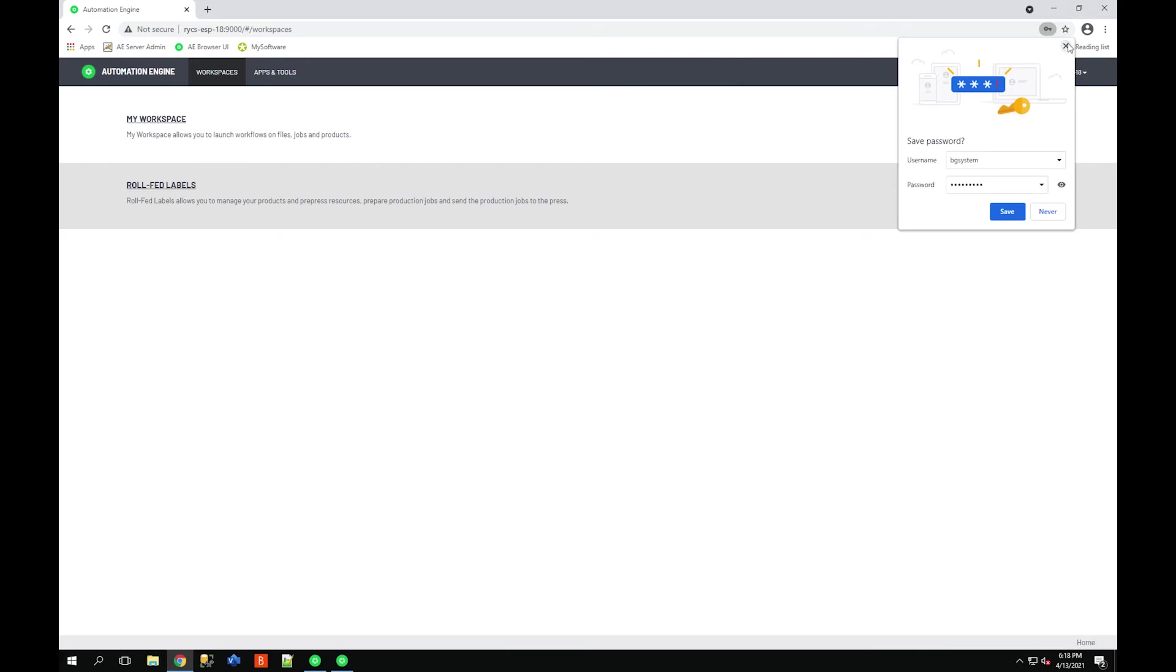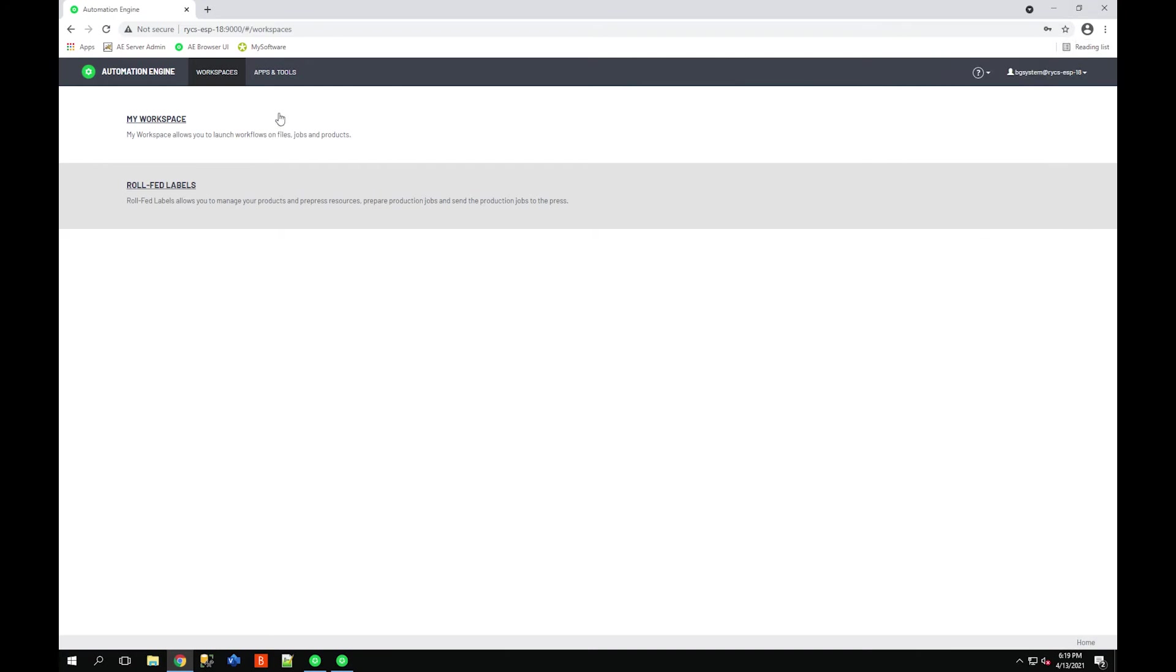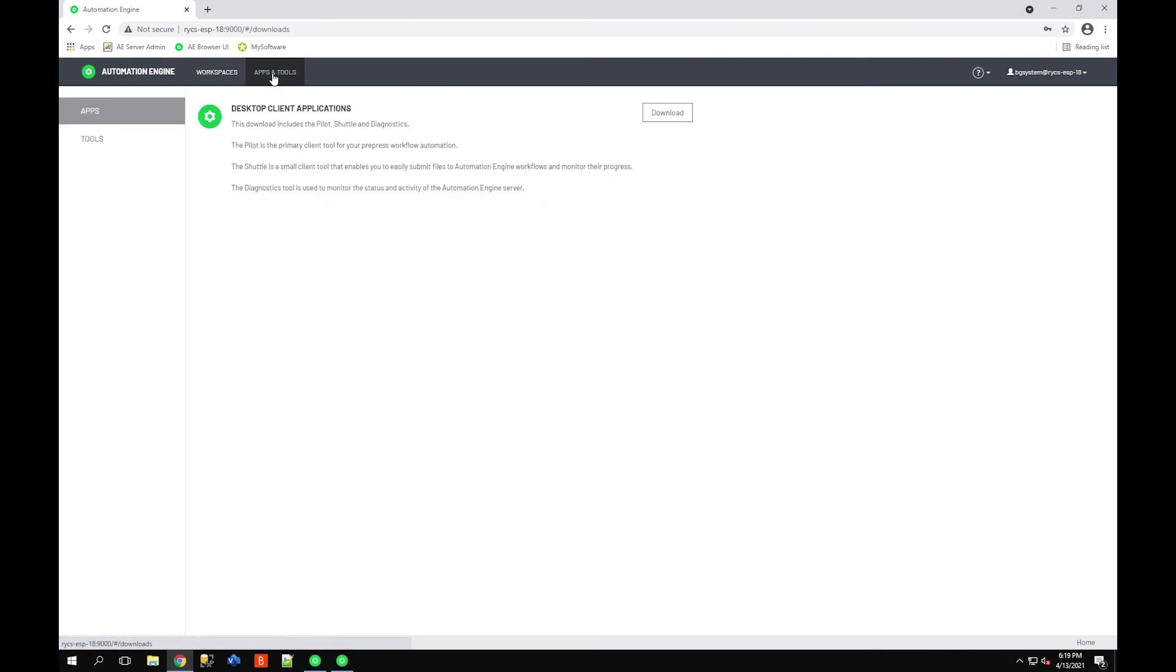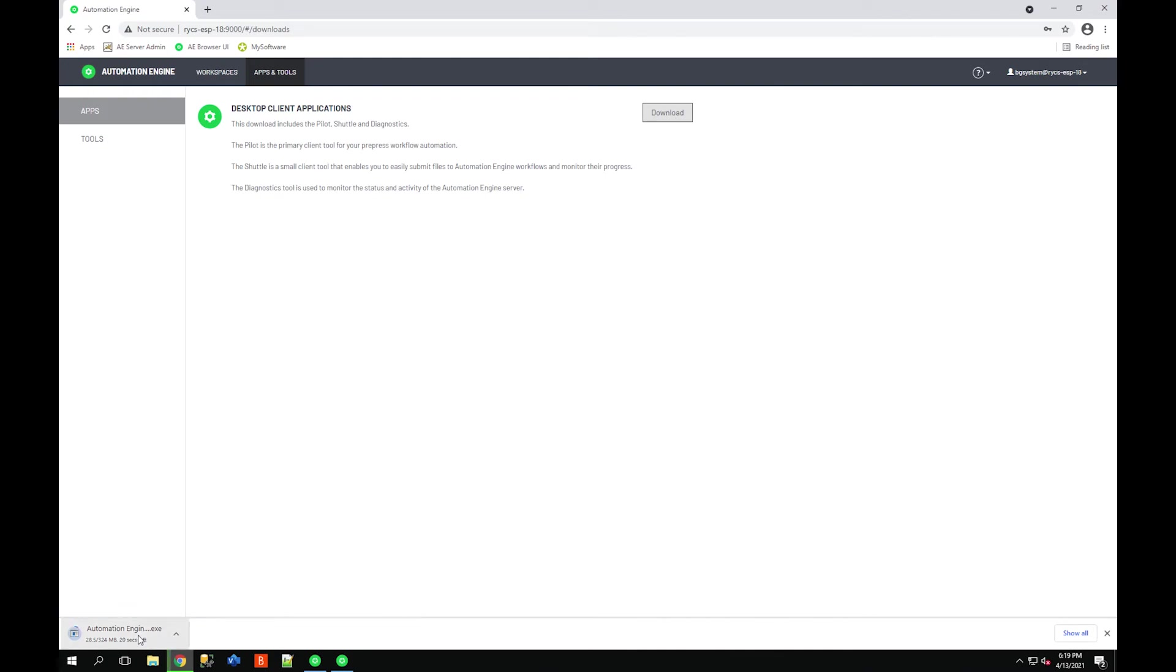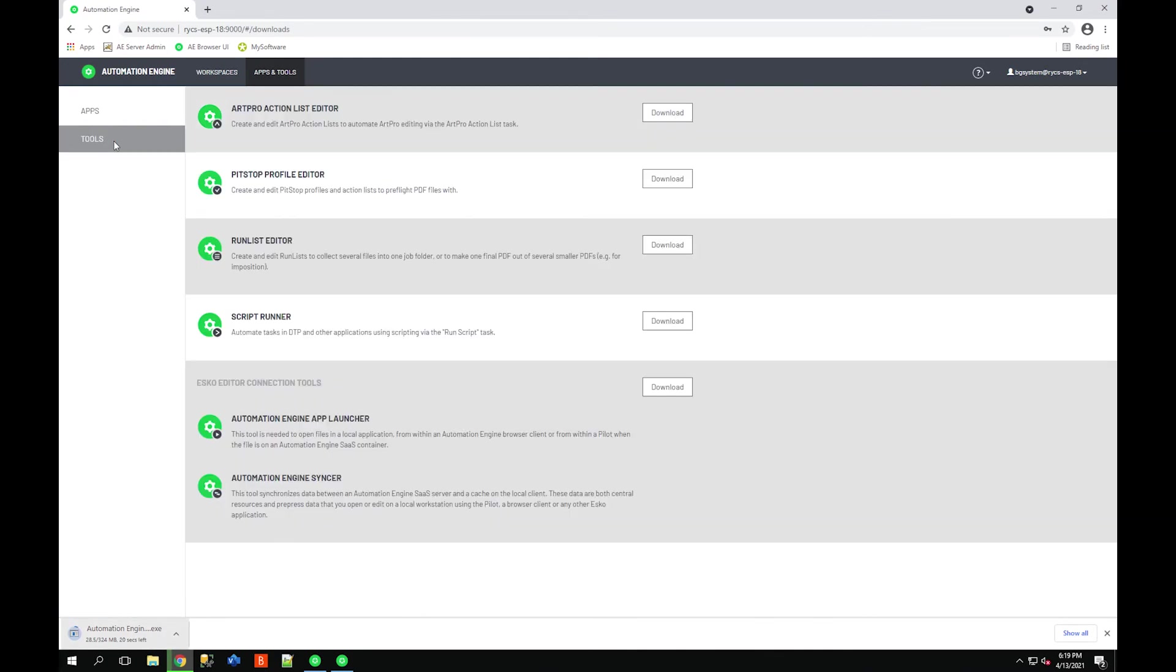Sign in and here you'll notice there's a whole new redesigned server admin page. I can just click Apps and Tools at the top and download the client application. This is where you're also going to find all your PitStop Profile Editor, the Script Runner, and some other additional tools for the WebCenter SaaS application if that's what you're using.